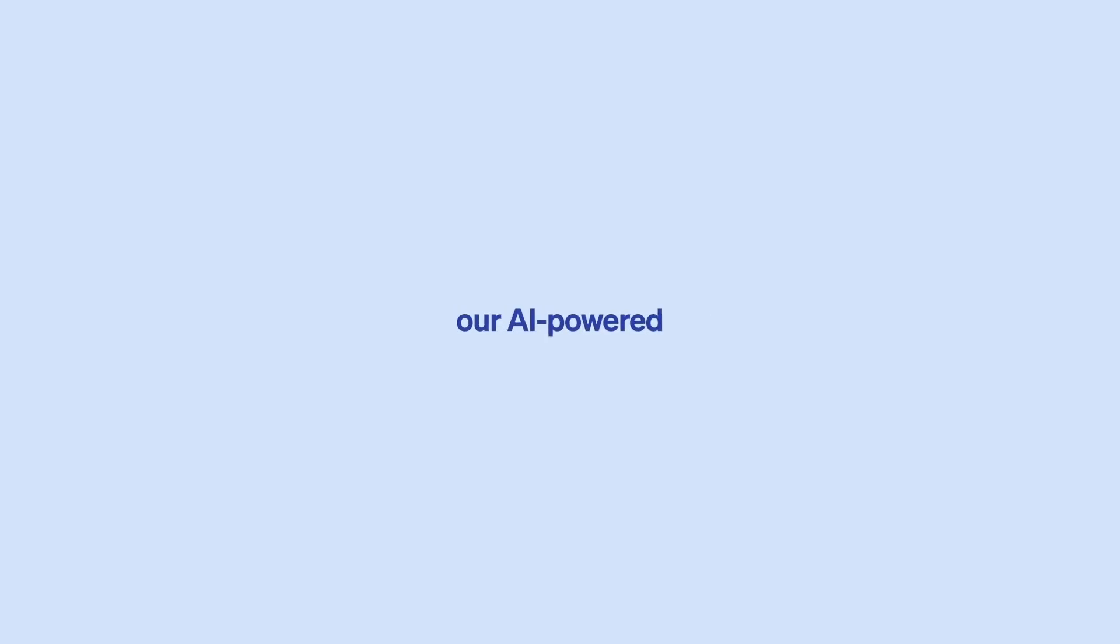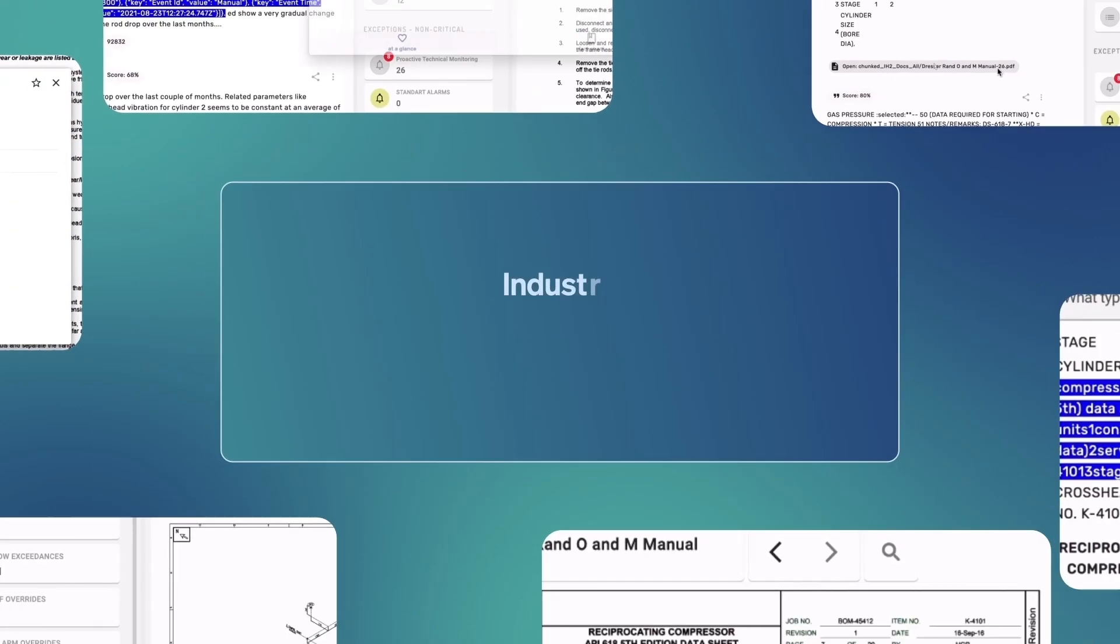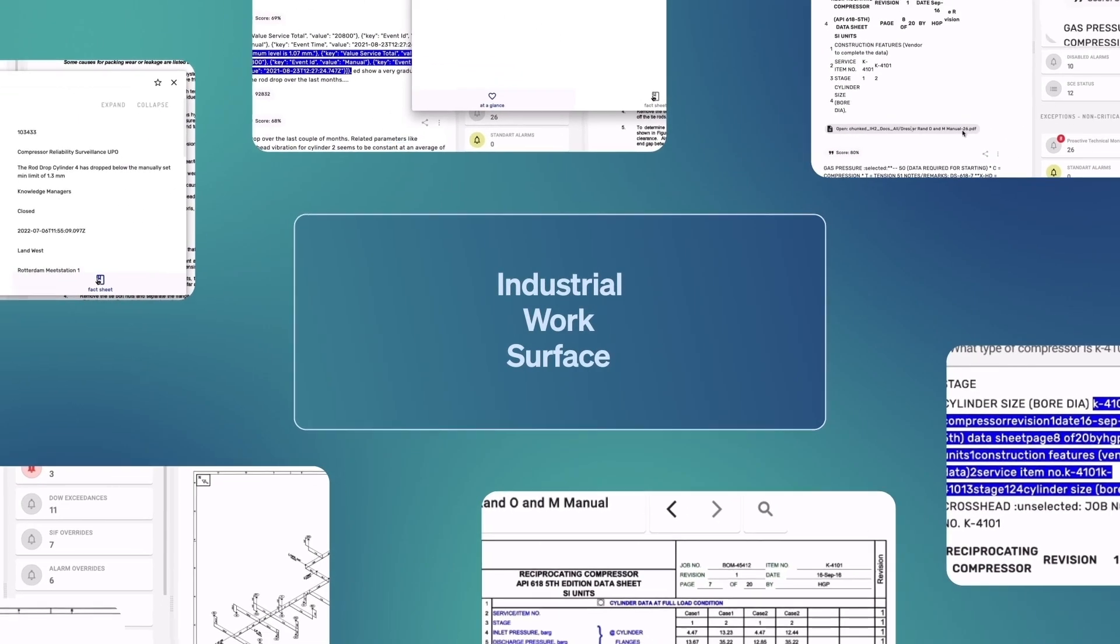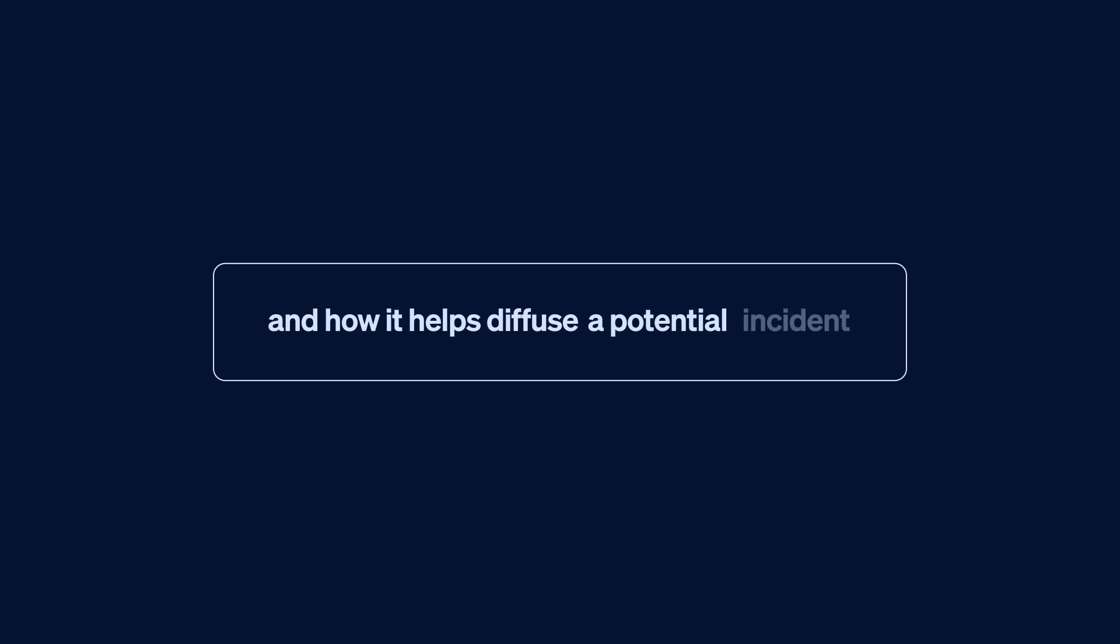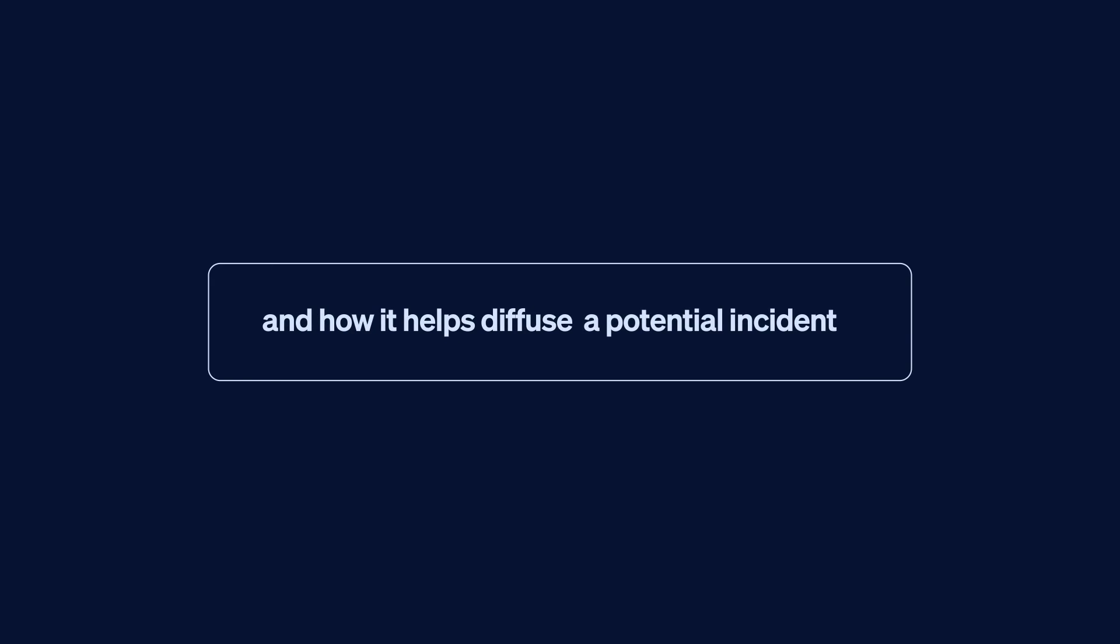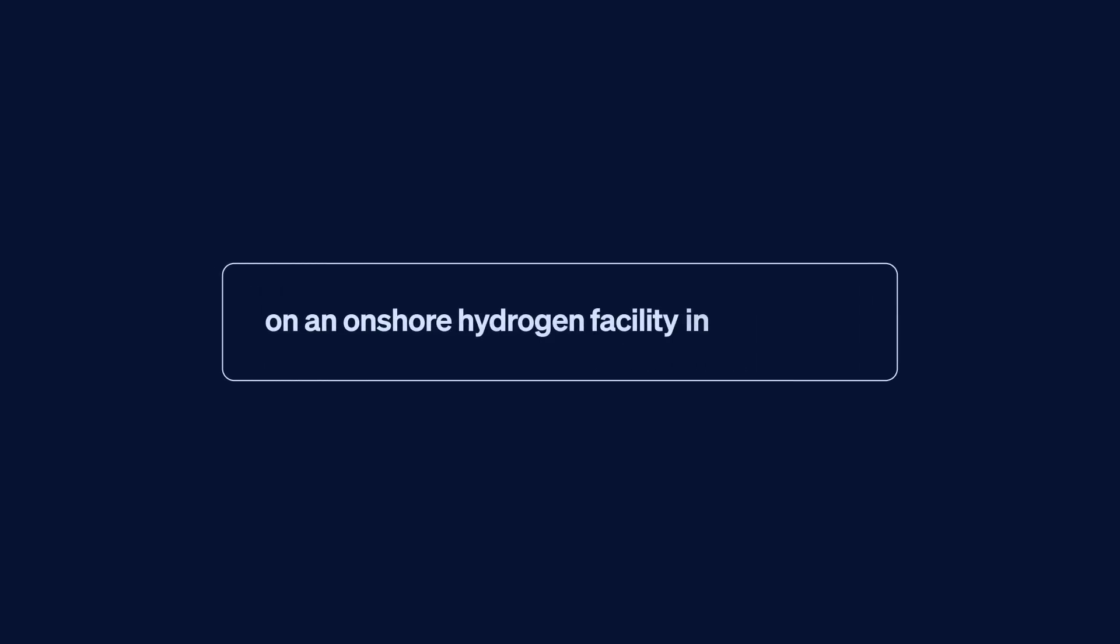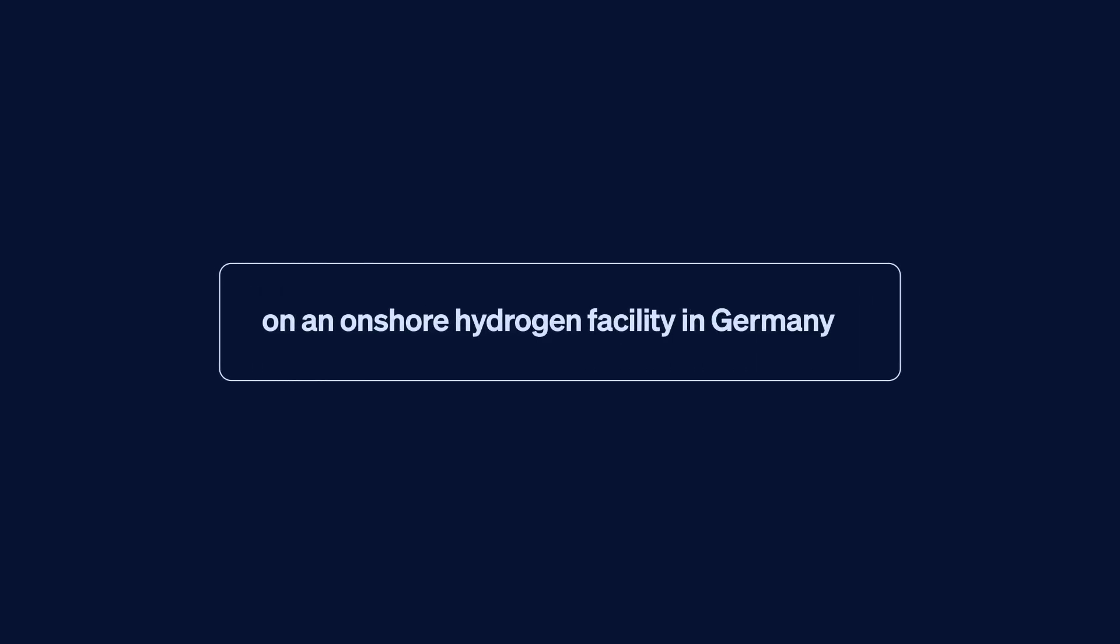Watch as we showcase our AI-powered industrial work surface and how it helps diffuse a potential incident on an onshore hydrogen facility in Germany.